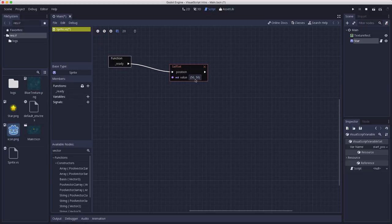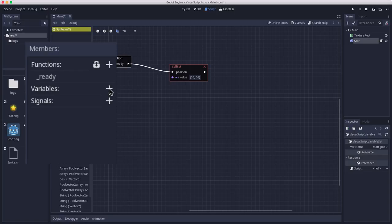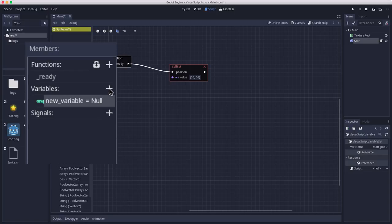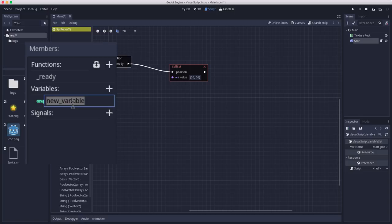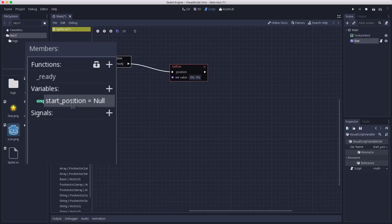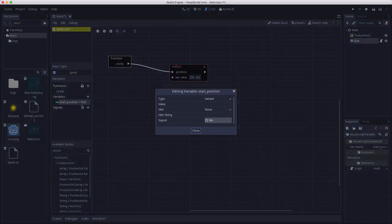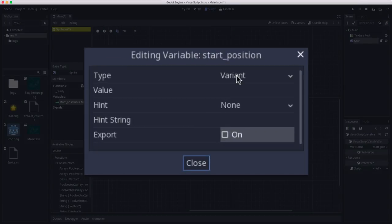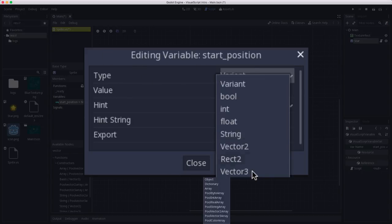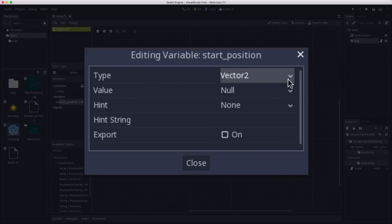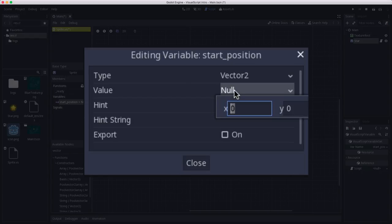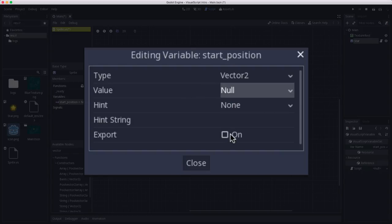But instead of typing this value in here, it makes more sense for us to use a variable. So let's create a variable by clicking the plus right here. And for the new variable, I'm going to click it and type start_position. That's what I want the variable named. And then if you right-click on it and choose edit variable, you have some more options. So I want the type of this variable to be a Vector2. So I'm going to choose that. And then you can click here and set the value.